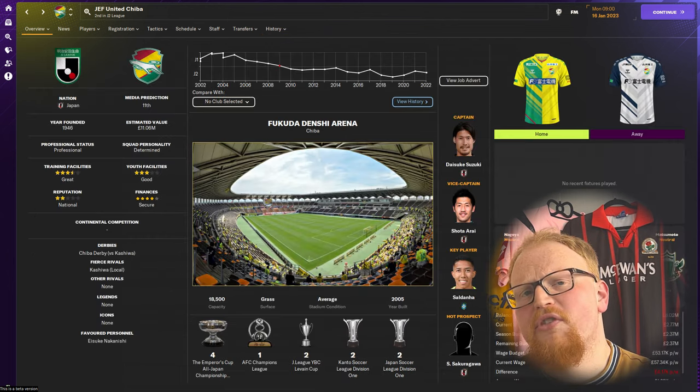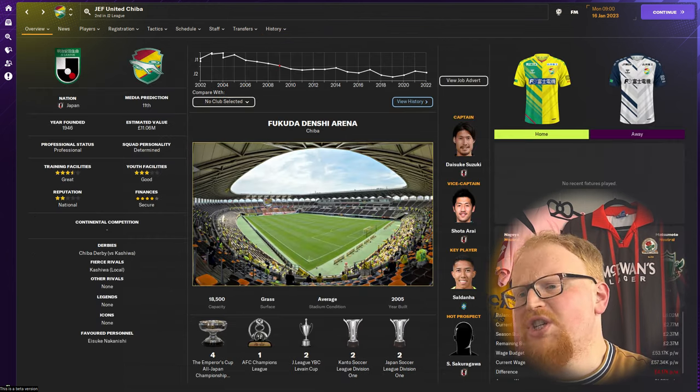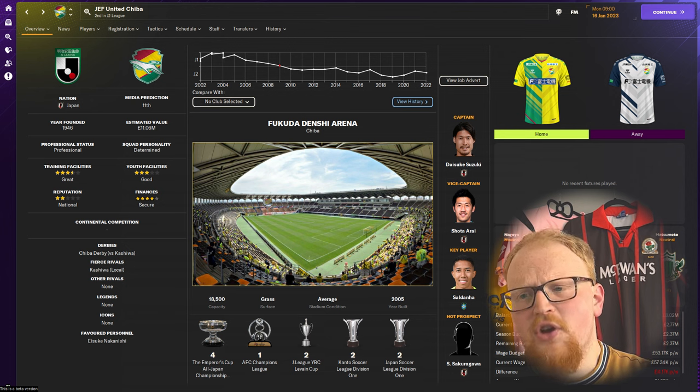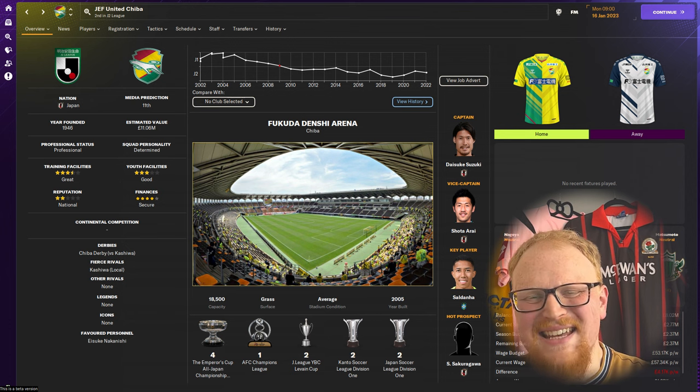The goal is clear if you take over as their new manager: return to the J1 and take their first Japanese title since 1985.